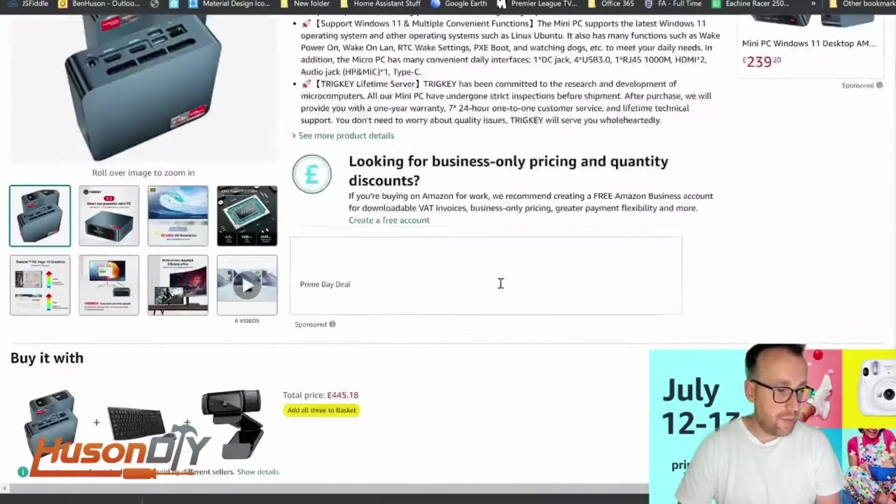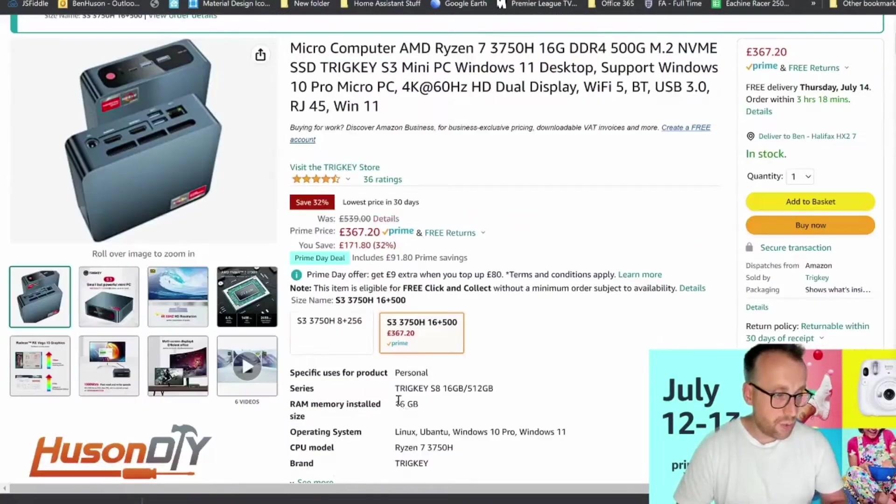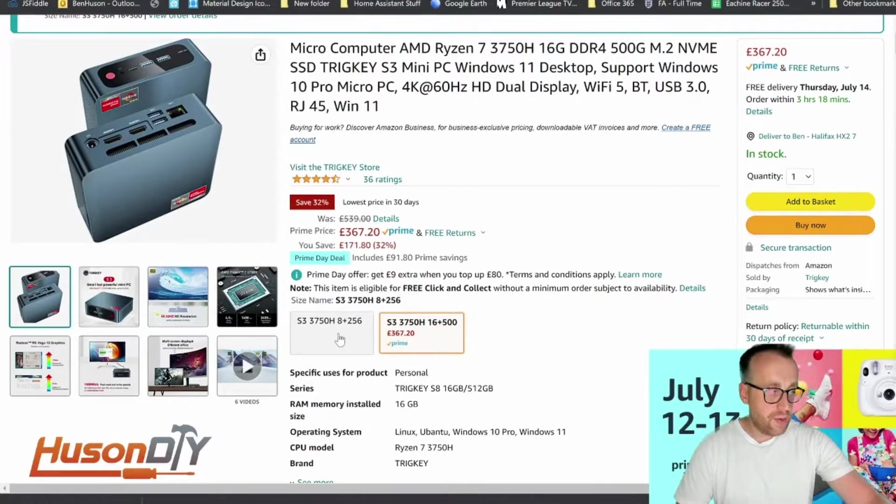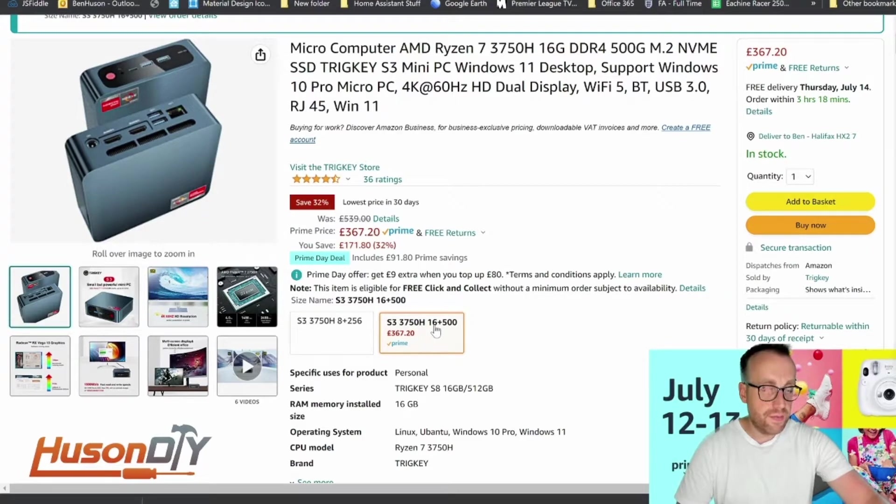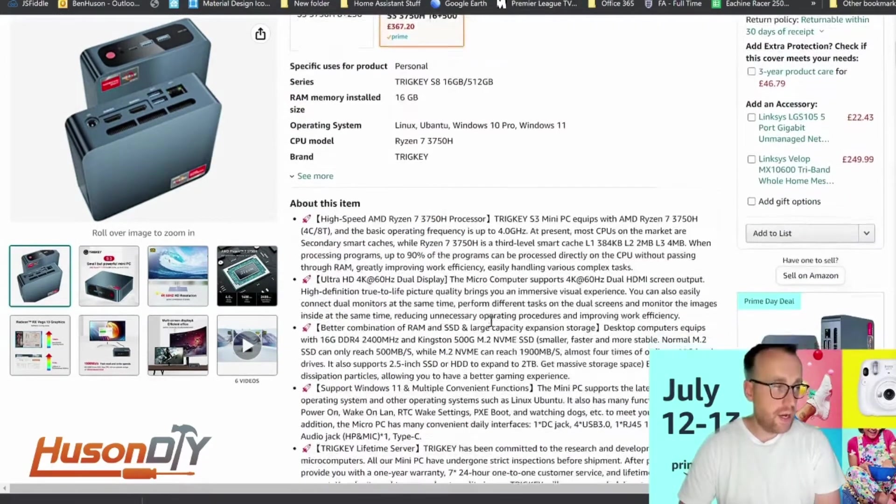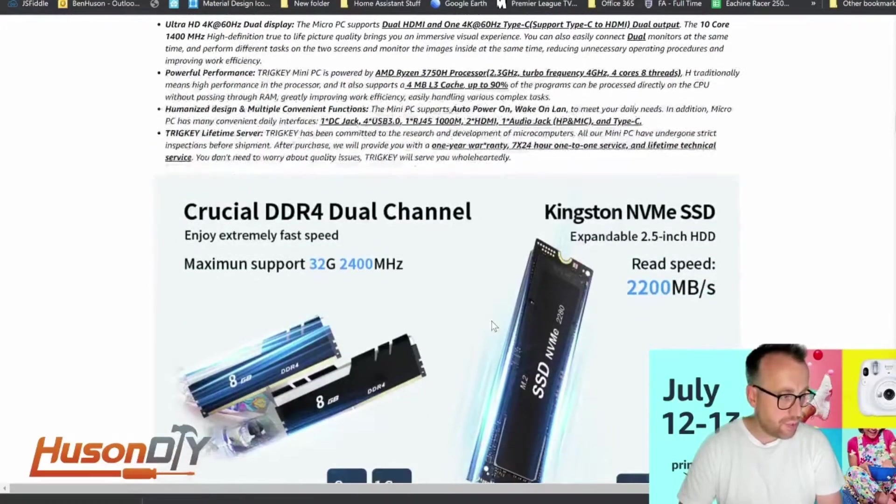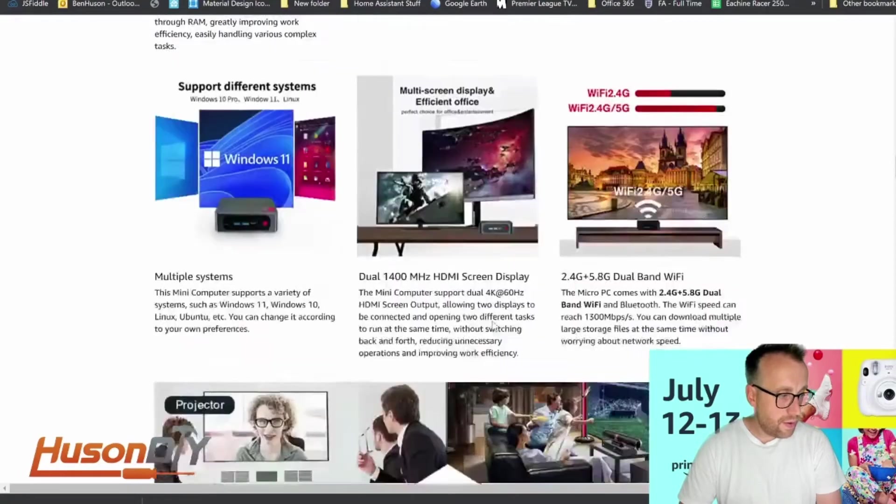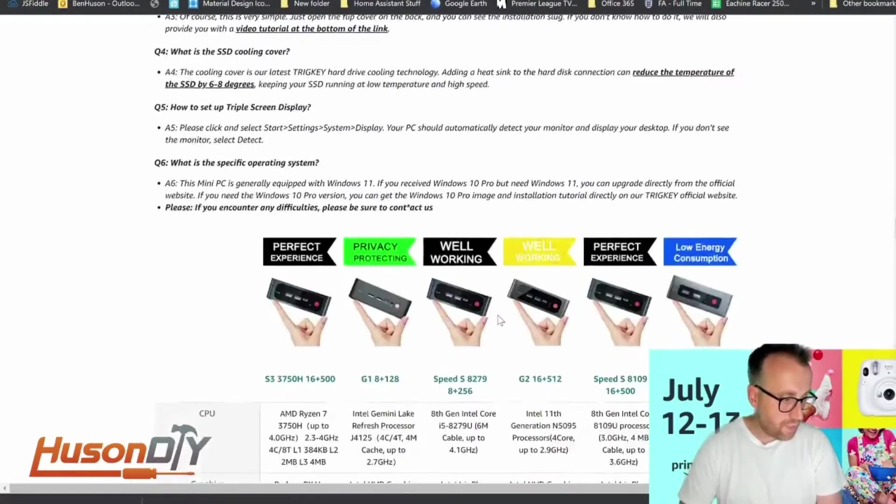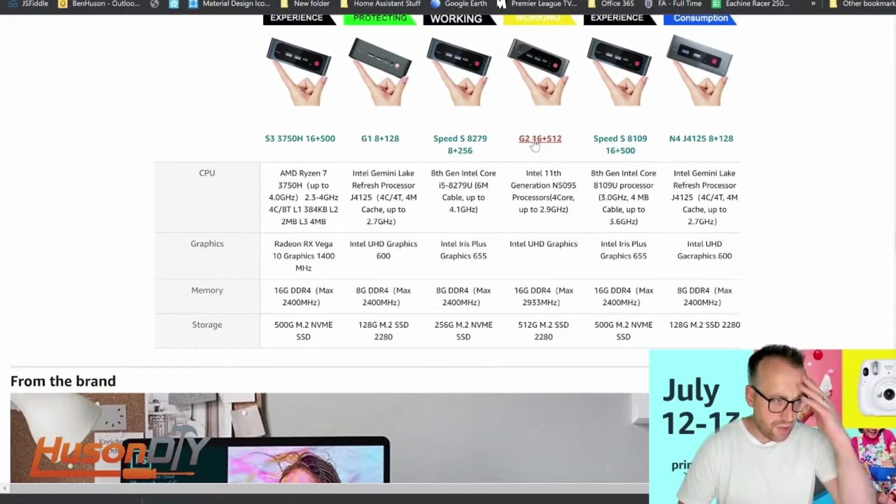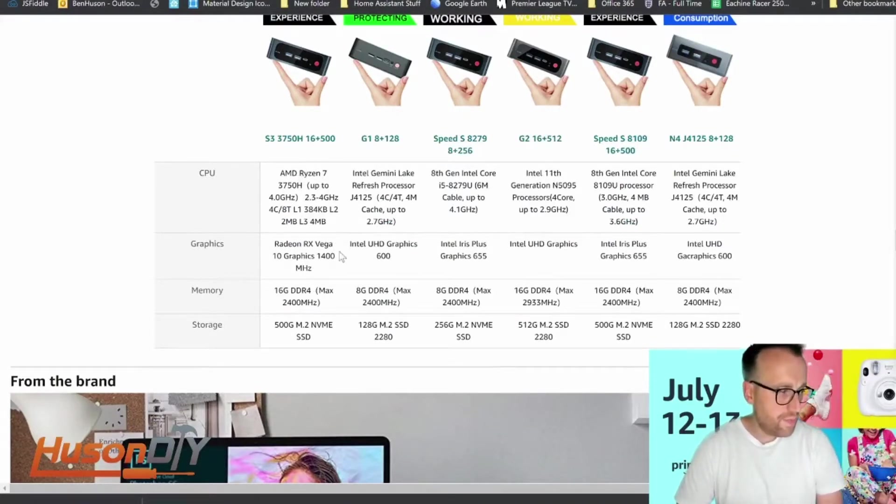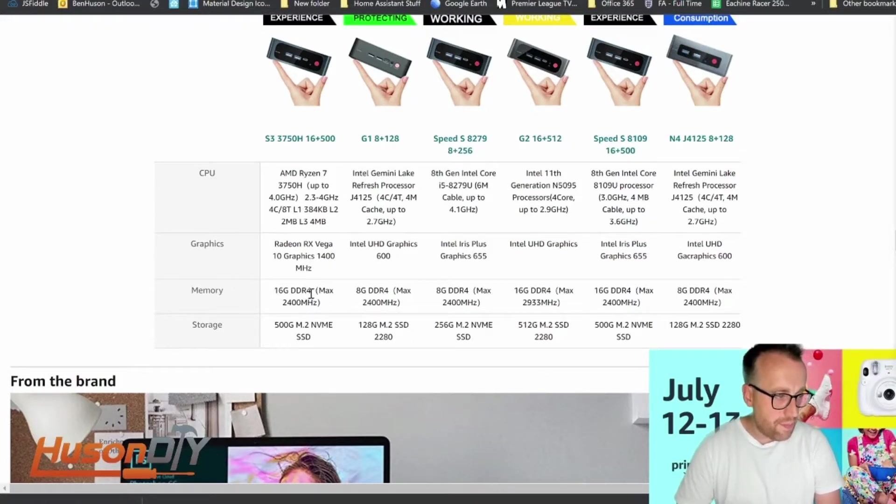There's two specifications - there's the 8 gigabytes of RAM with 256 gigabytes of storage. I've gone for the 16 gigabytes of RAM and 500 gigabytes of storage. Scrolling down here, this is directly on the Amazon page. I've got this one here which is AMD Ryzen 7, 16 gigabytes of DDR4 RAM, 500 gigabytes of storage.